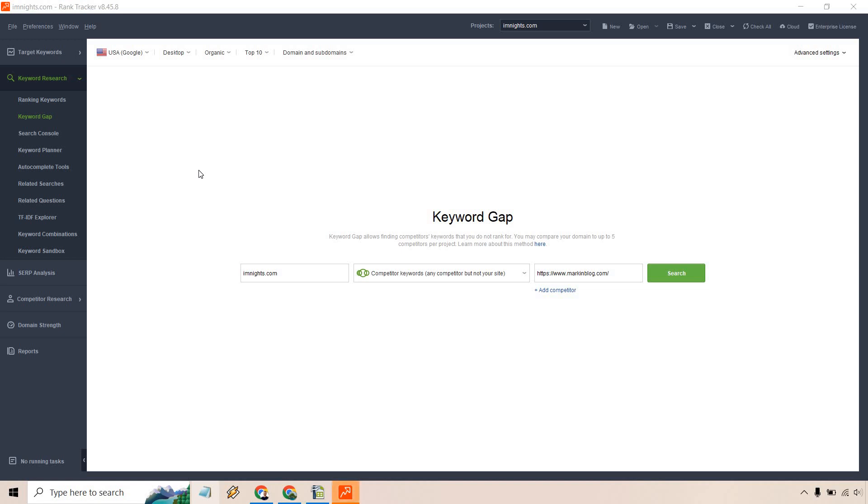In this video, I'm going to be going over the keyword gap analysis tool using SEO Power Suite. As you can see in the middle here, keyword gap allows finding competitors' keywords that you do not rank for. You may compare your domain to up to five competitors per project. Learn more about this method here, which I also have opened up in another window.